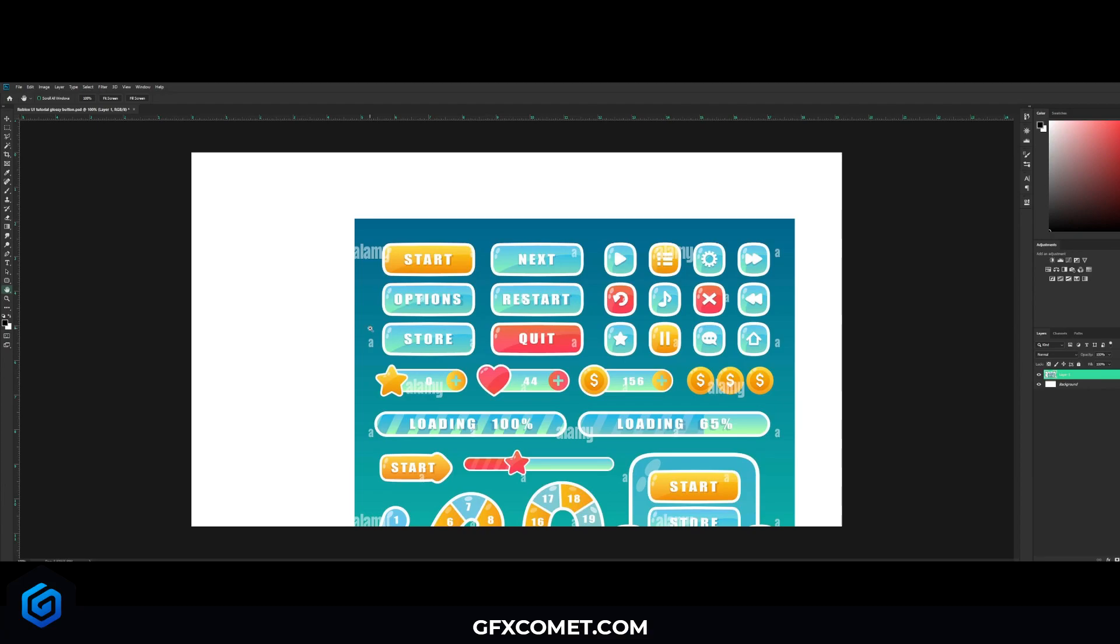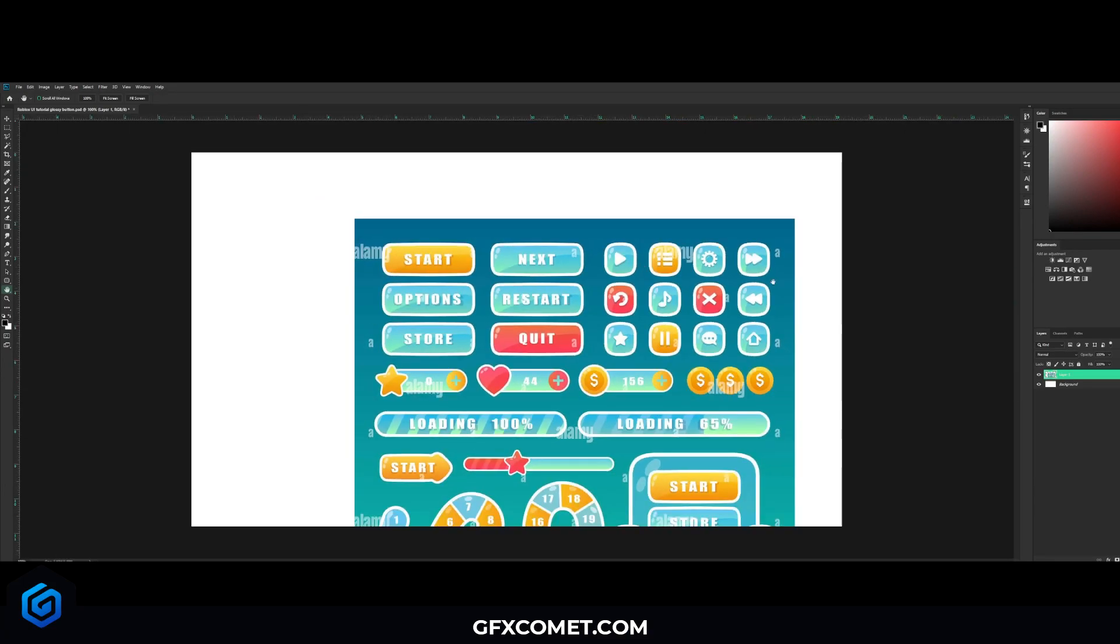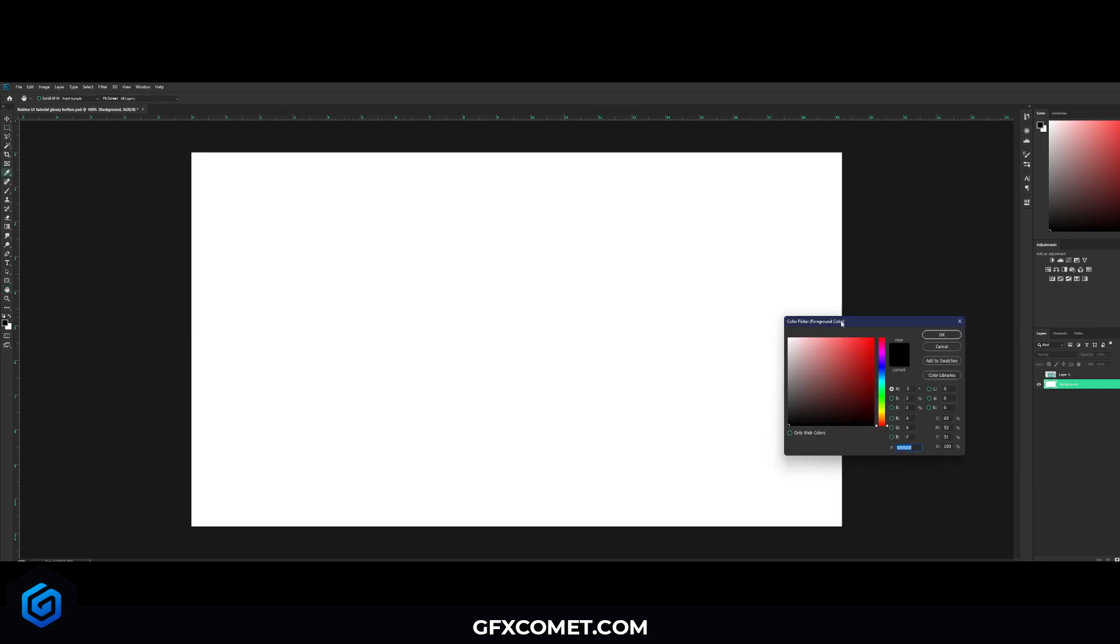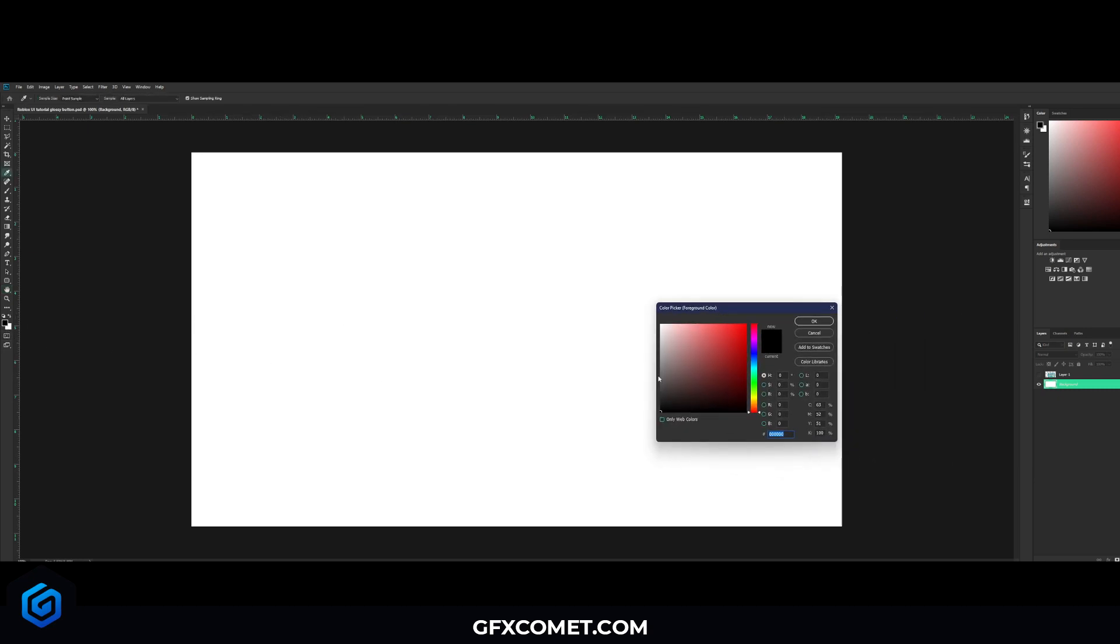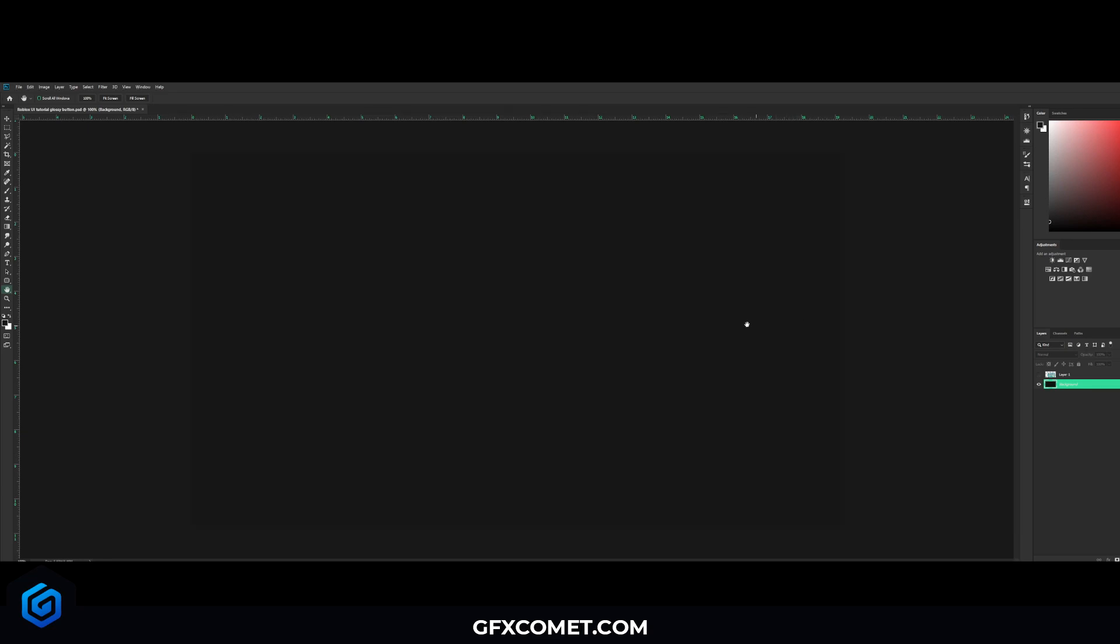Without further ado, let's get right into it. First things first, I'm going to click on background. I'm going to go to my foreground color and choose a dark gray like this, hit OK. Now you want to hit Alt and Backspace on your keyboard, and this is going to fill your canvas with your foreground color.